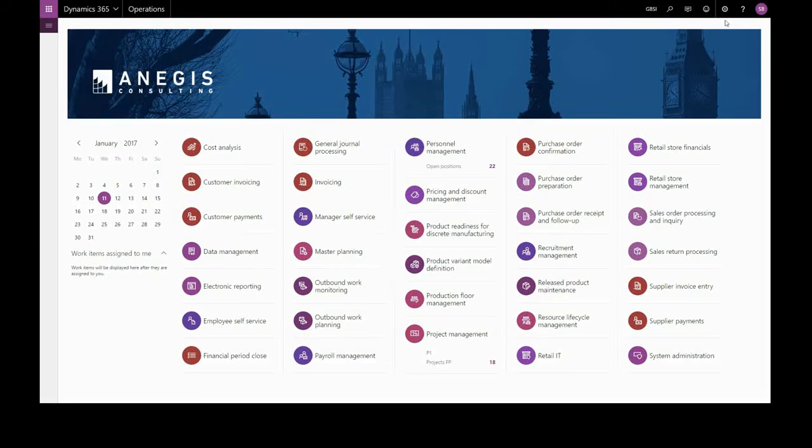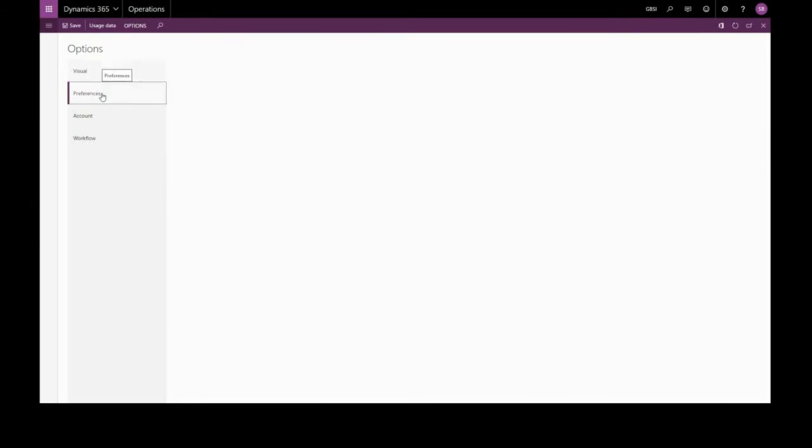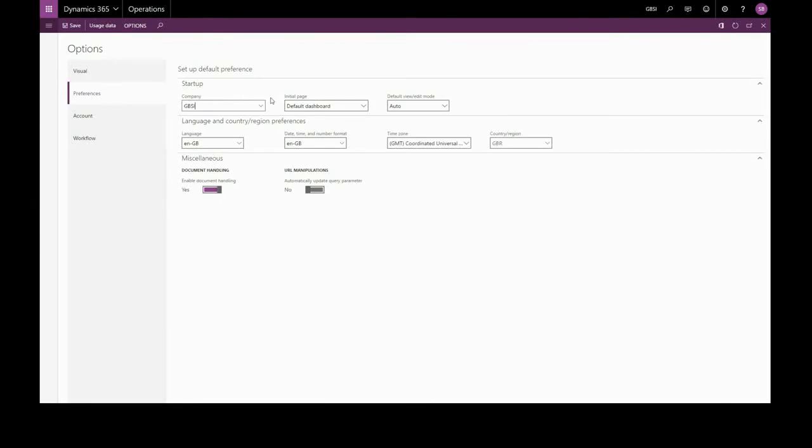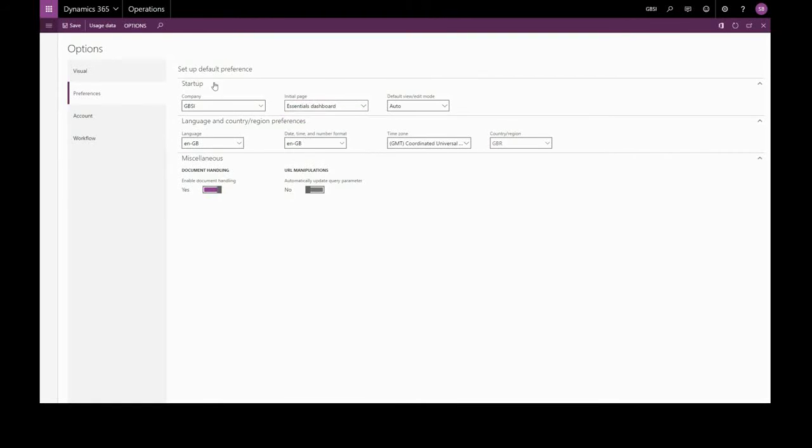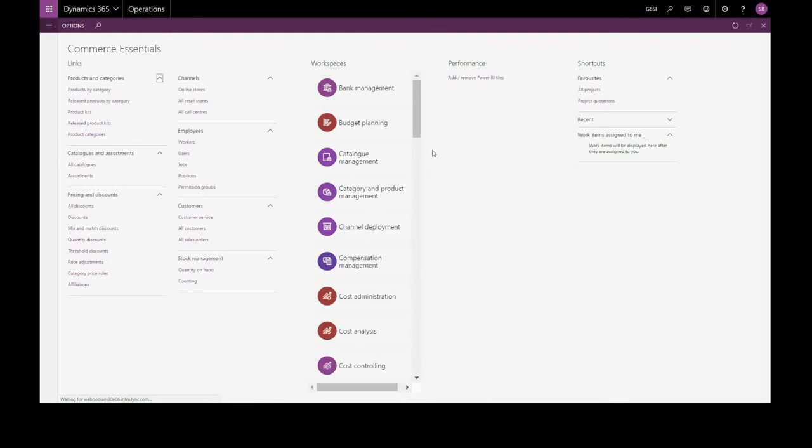We can specify a different default dashboard in our main options, preferences, and we can choose from systems admin, employee self-service, or what's called the essentials dashboard, which collects all our most useful information in one place.